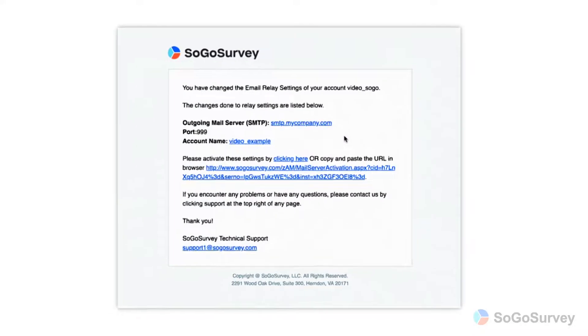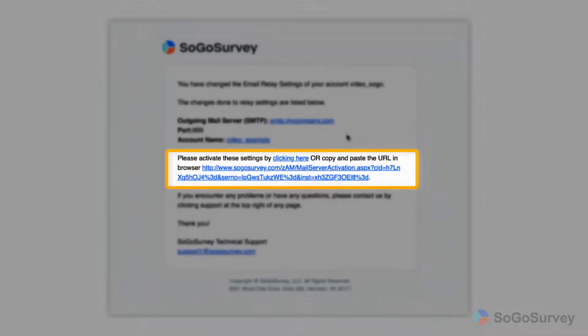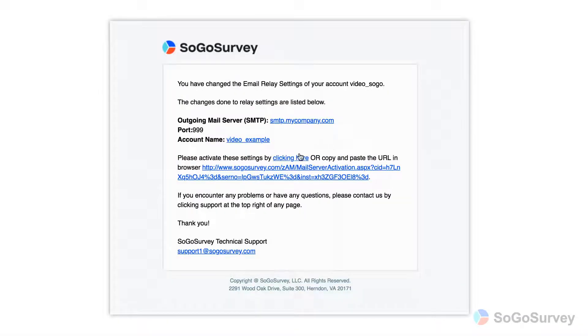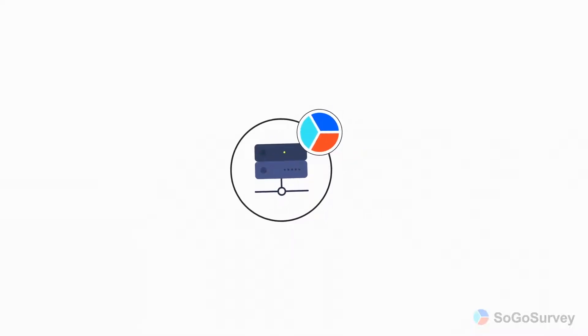An email will be sent to the address you provided. Click the link in the email to authenticate the email relay setup. If you're using your own mail server, you can skip the rest. You're all set.